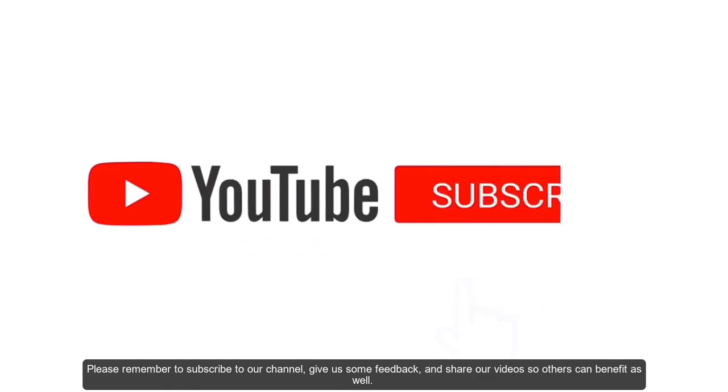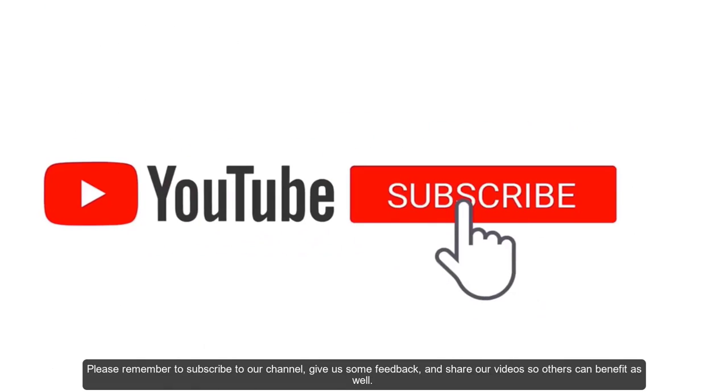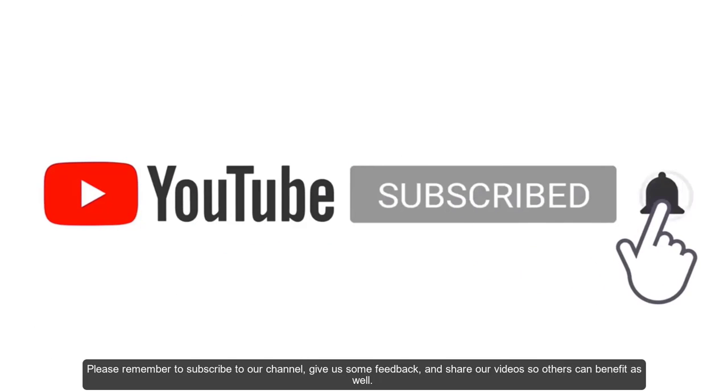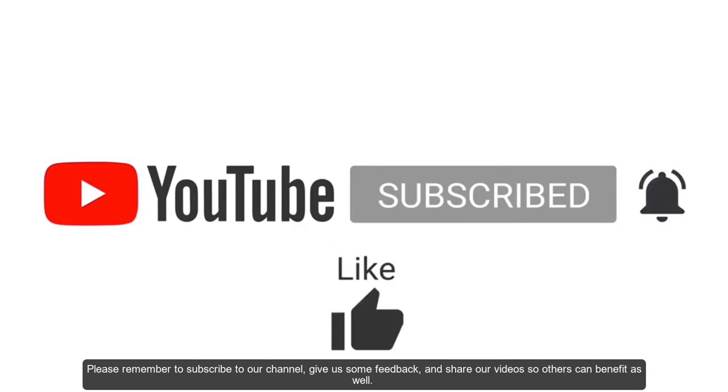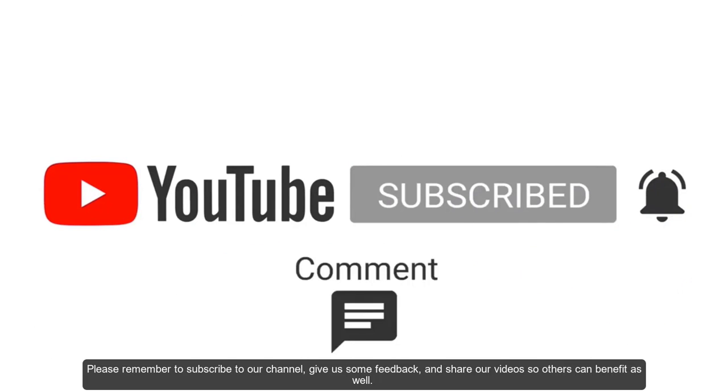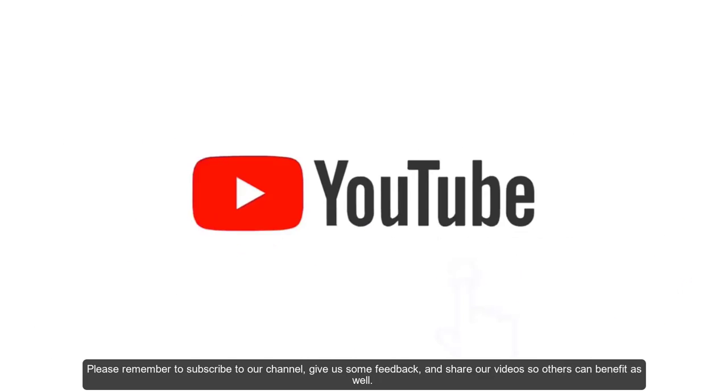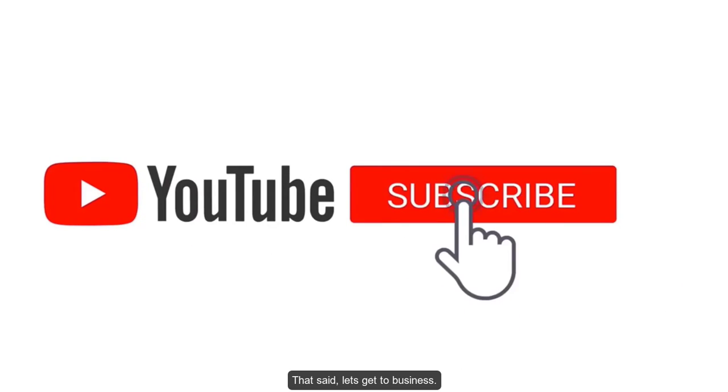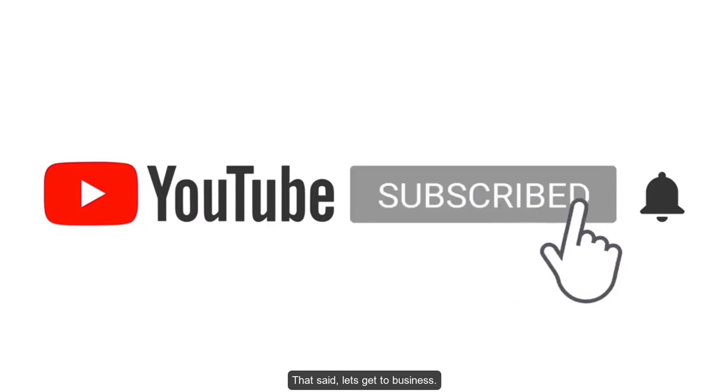Please remember to subscribe to our channel, give us some feedback, and share our videos so others can benefit as well. That said, let's get to business.